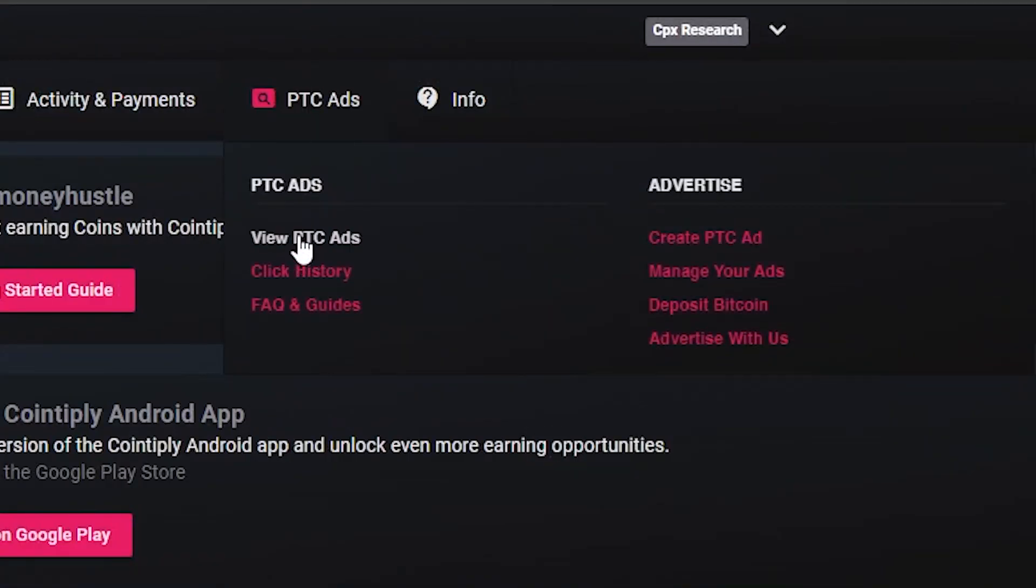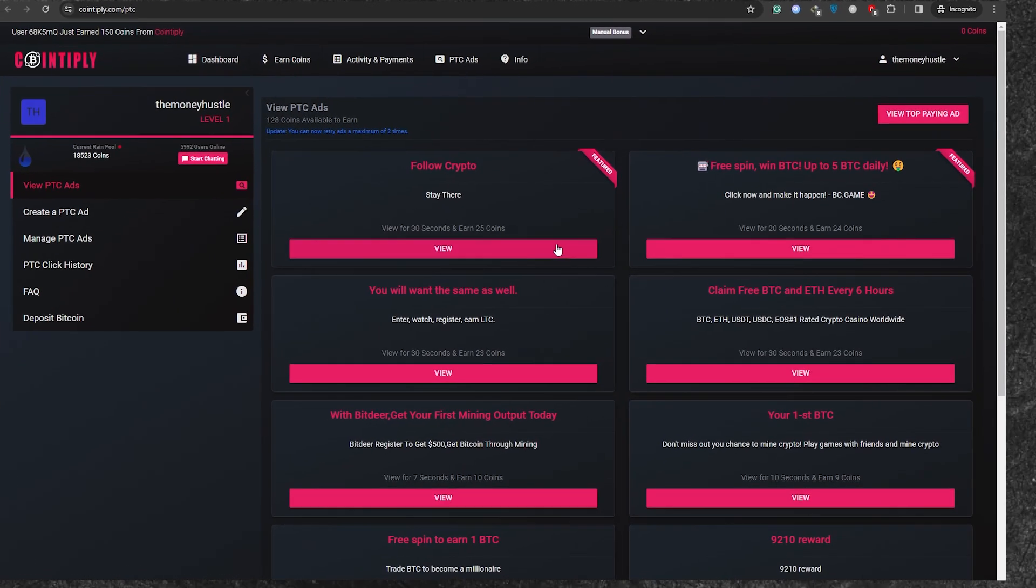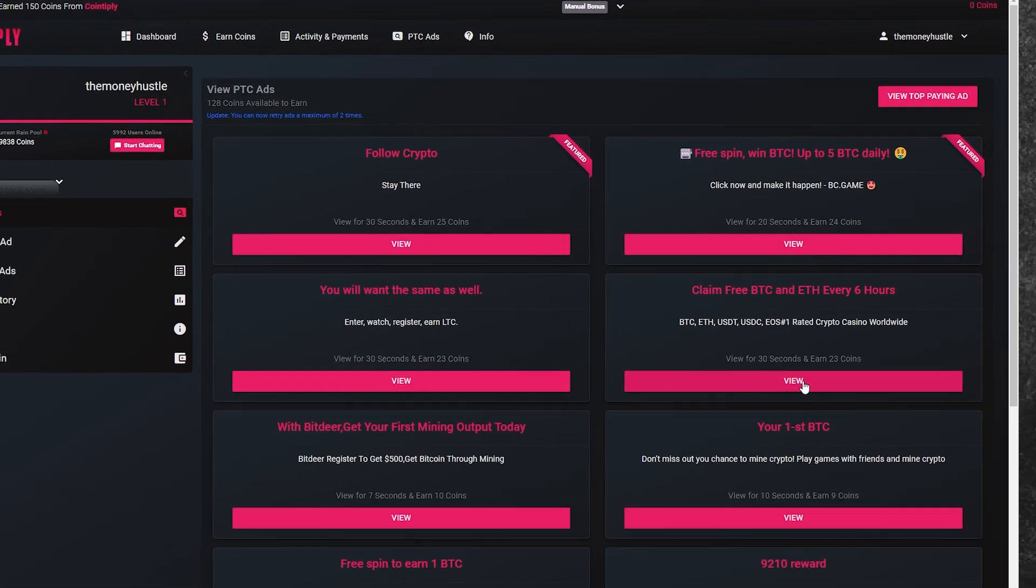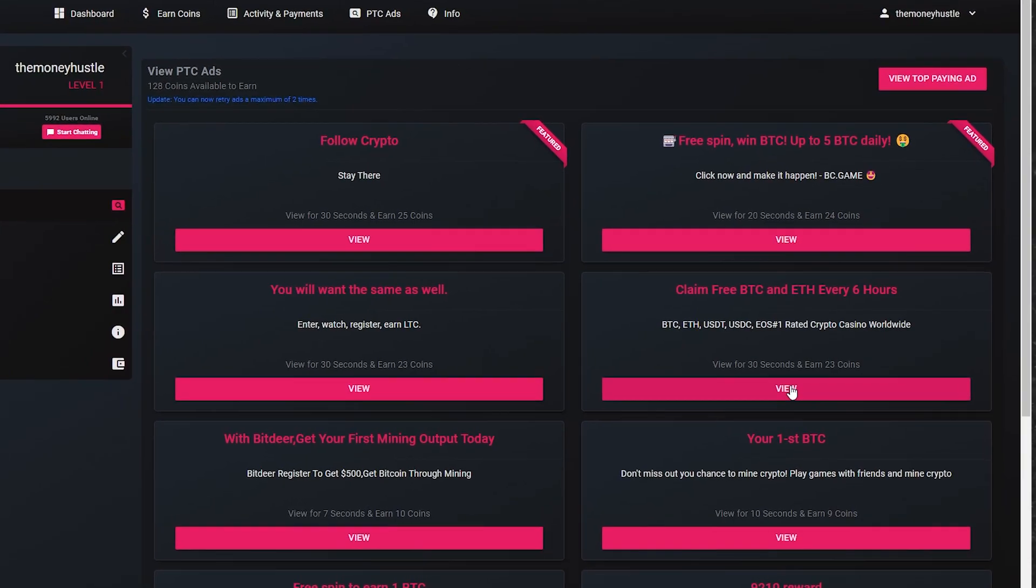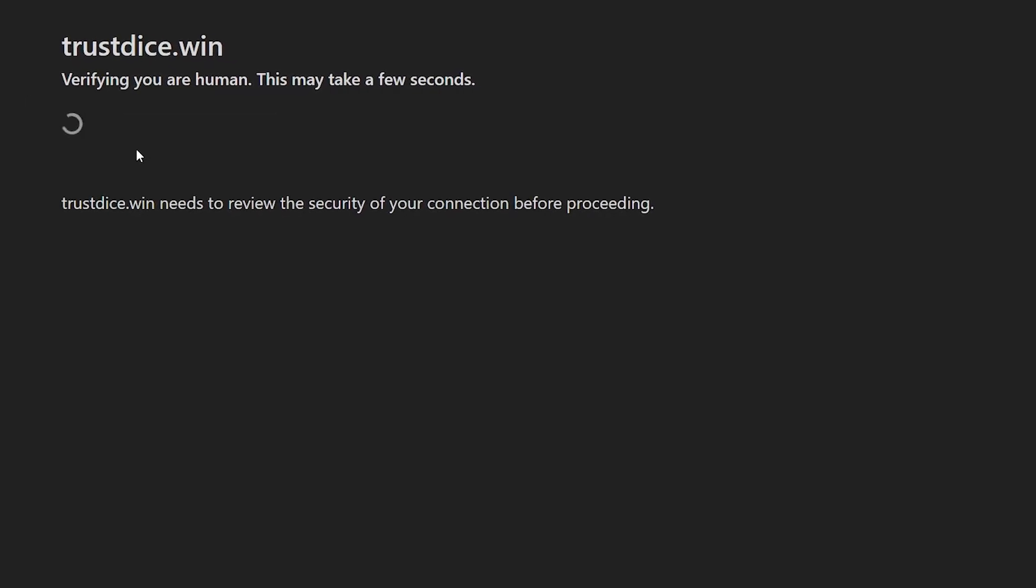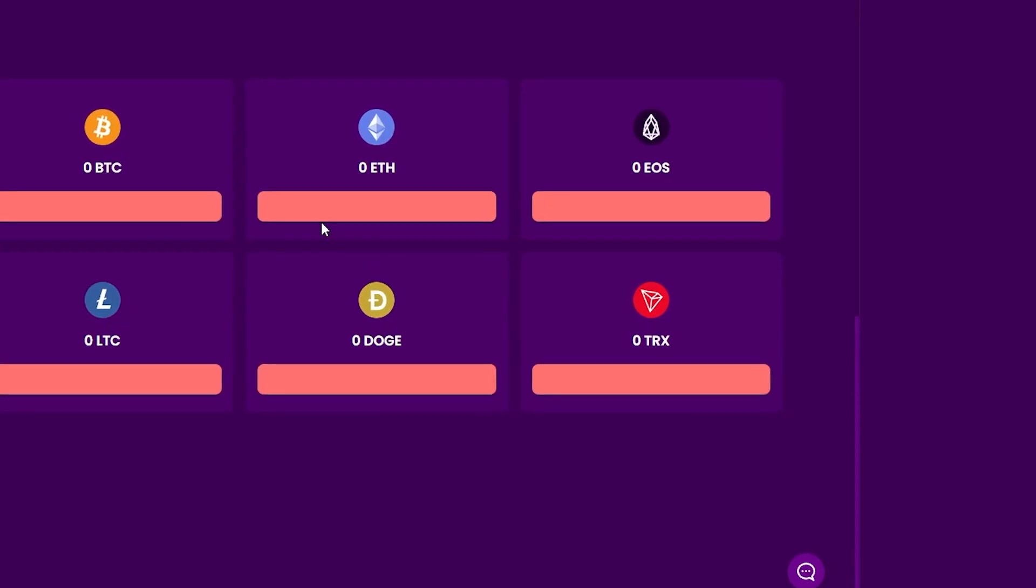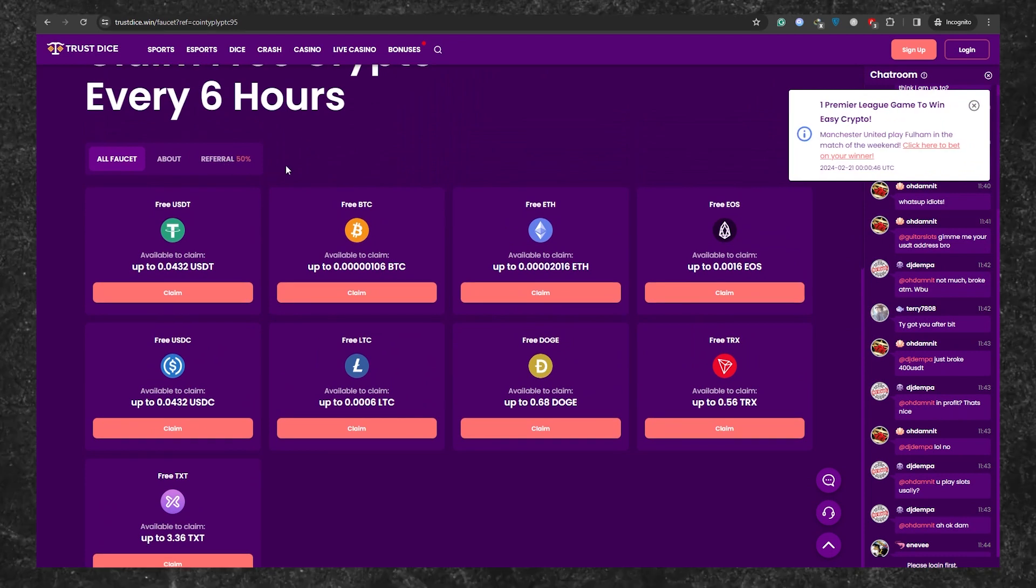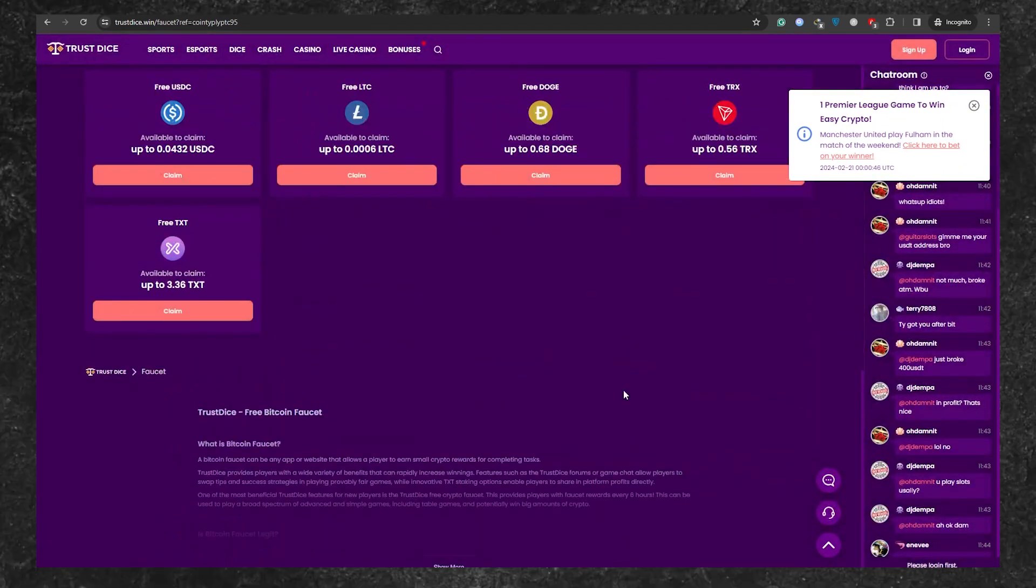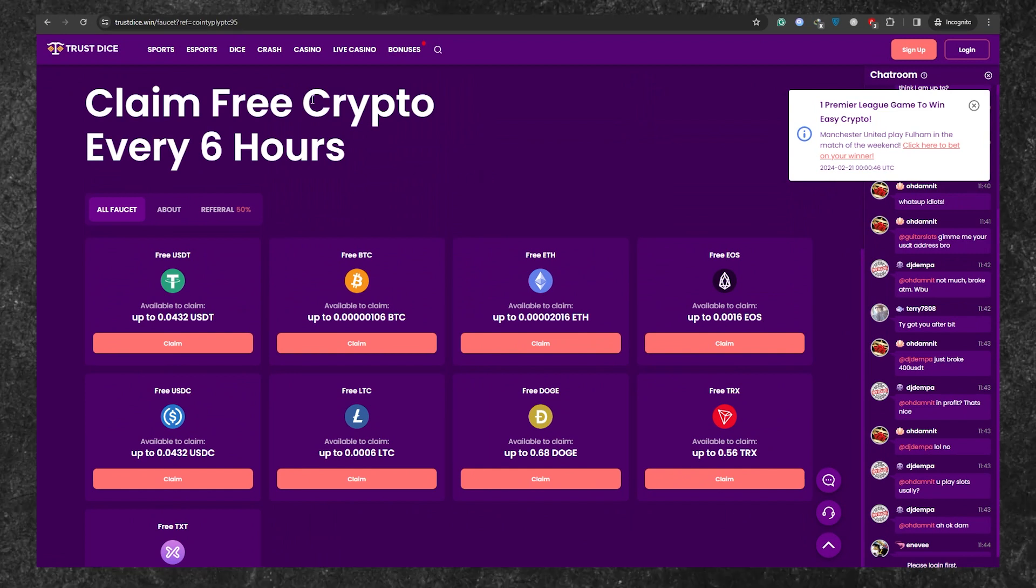When you're there, click on View PTC Ads. You'll see a bunch of ads. To start making money, just click on these ads. It's really that straightforward. Let's say you're eyeing a particular ad to earn some cash. All you have to do is stick around on the advertising website for at least seven seconds. Just hang out there for a bit, scrolling up and down to show some activity. Once the seven seconds are up, you can close the tab and head back to Cointapply.